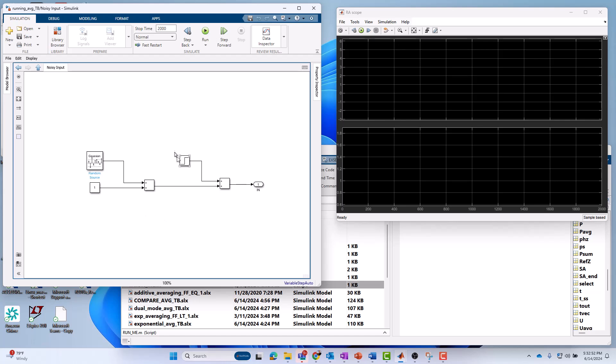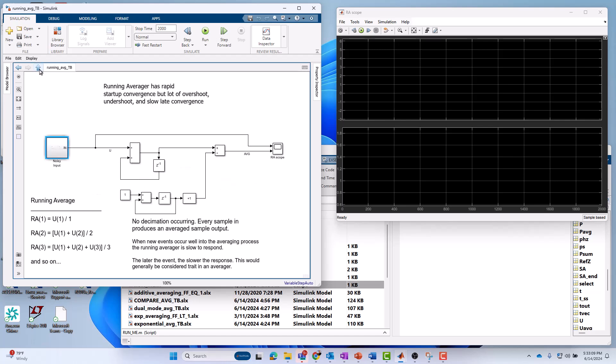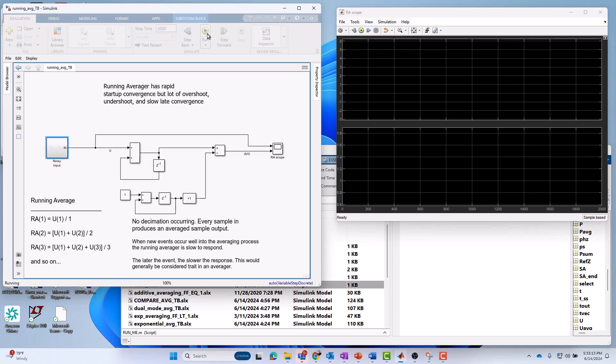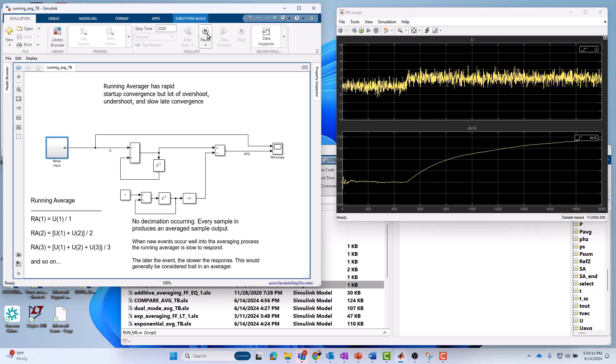As far as what we're averaging in this case, it's really a noisy constant. I've got a constant 1, and then I'm just adding some noise to it, a Gaussian distributed noise. And then at some point in the future, let's say 500 samples in, I'm going to inject a level change to the signal. I'm going to go from an average of 1 to an average of 2. Let's run this model and see what happens.